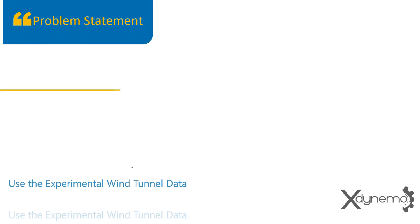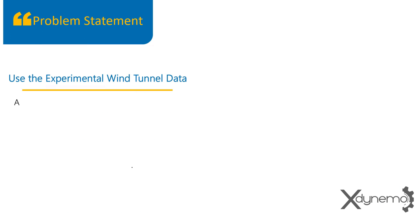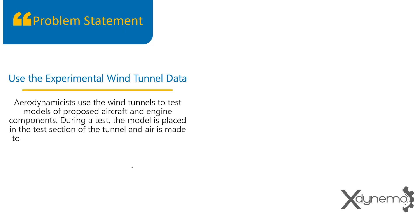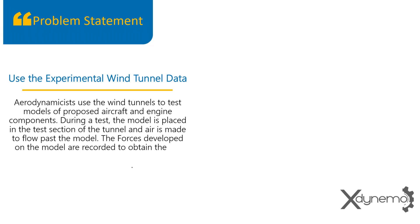Using the experimental wind tunnel data. Wind tunnels are used to test models of proposed aircraft and engine components. During a test, the model is placed in the test section of the tunnel and air is made to flow past the model. The forces developed on the model are recorded to obtain the lift and drag forces acting on airfoil at given velocity of air flow.